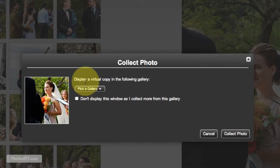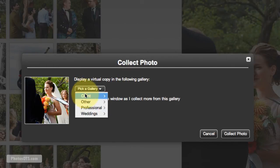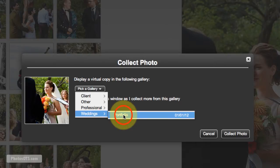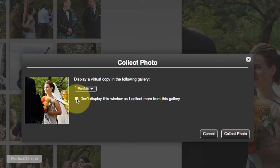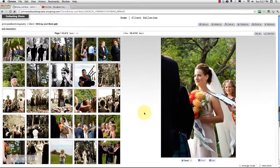And it says display a virtual copy in the following gallery. Well, we just created our portfolio gallery. So go ahead and select that. And while we're in this gallery, just hit this selection button here that says don't display this window as I collect more from this gallery. So click on that. Collect photo.